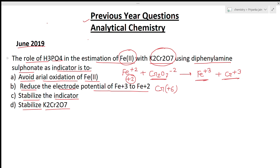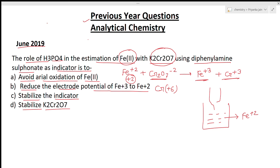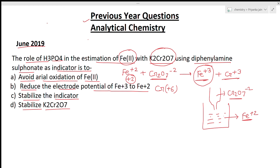So in this solution, Fe²⁺ ions are present and we are adding Cr₂O₇²⁻ ions. This chromate ion oxidizes Fe²⁺, and at the end point all Fe²⁺ is oxidized to Fe³⁺. At the end point, only Fe³⁺ ions remain in the solution. When we add a little additional amount of Cr₂O₇²⁻ beyond the end point, what happens?